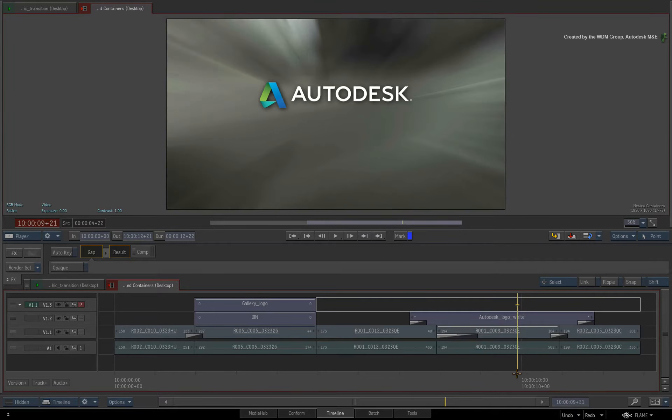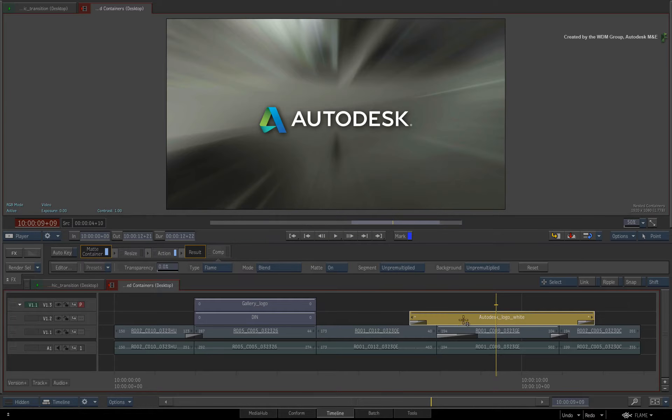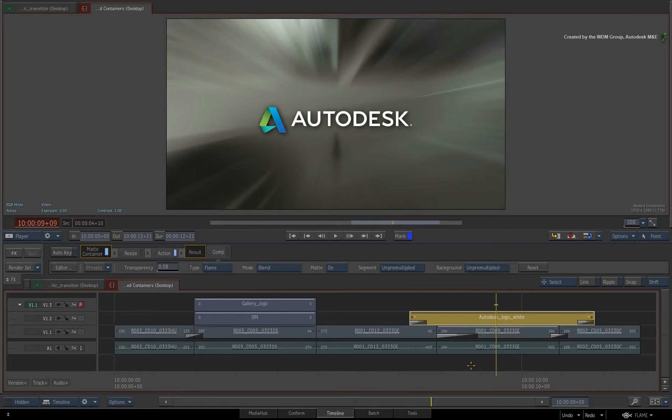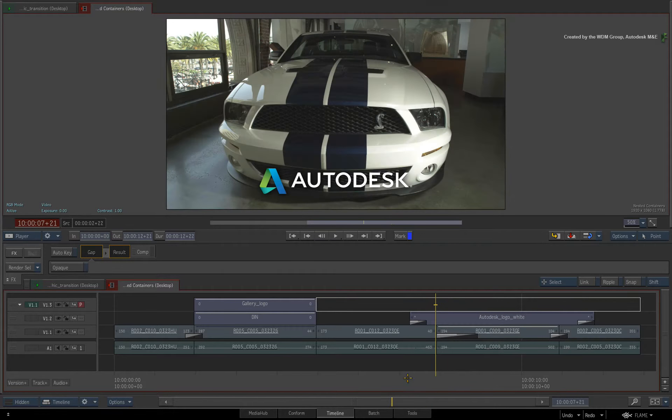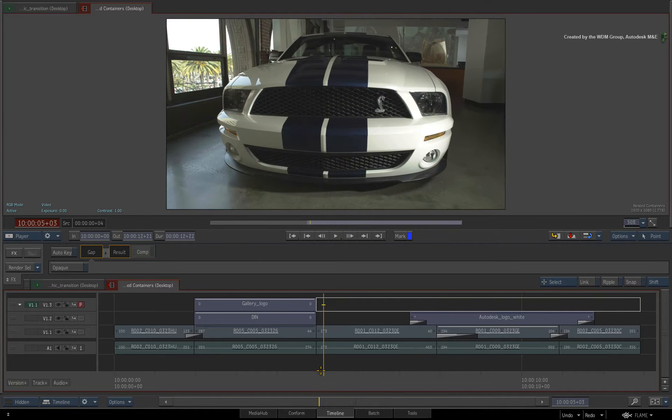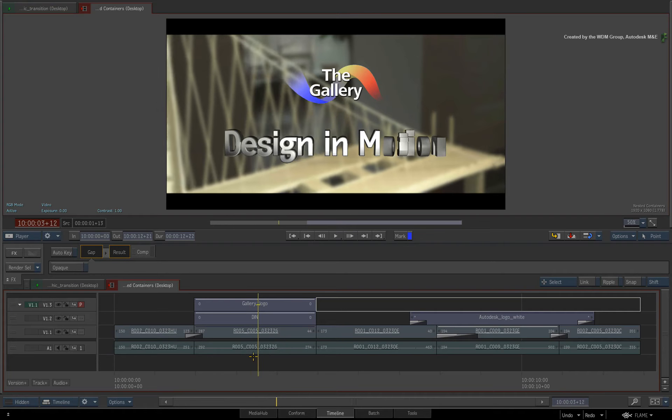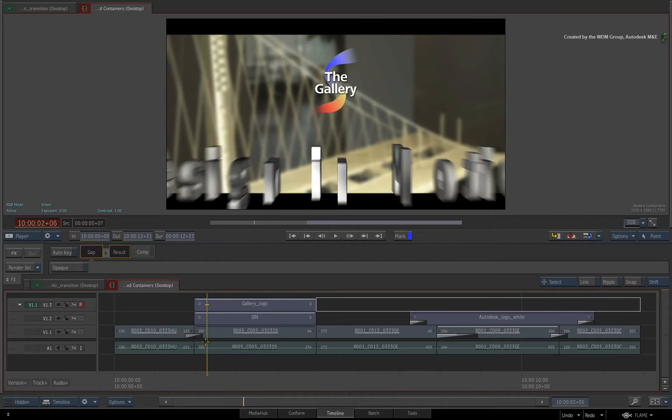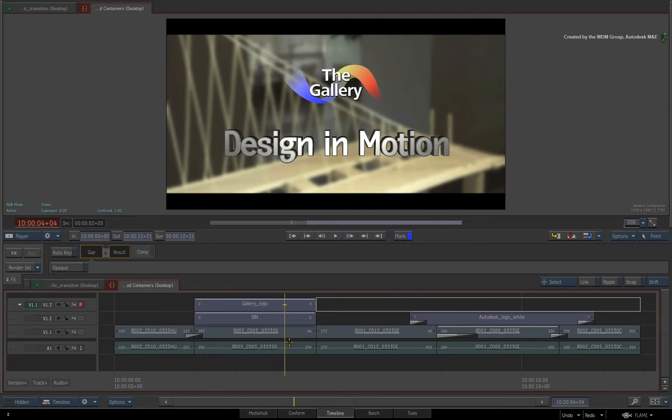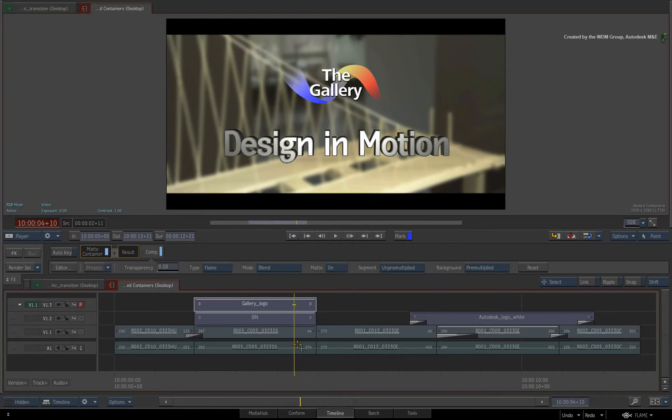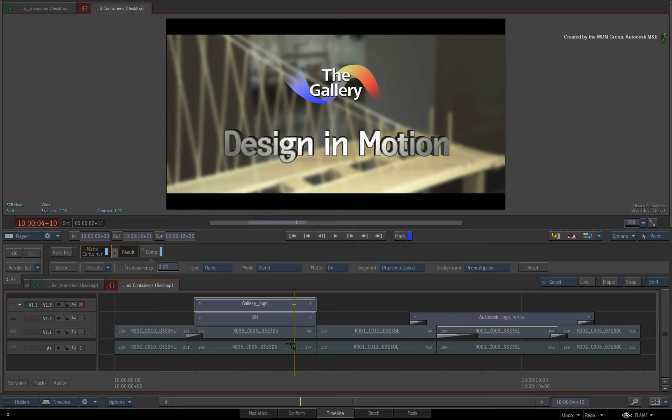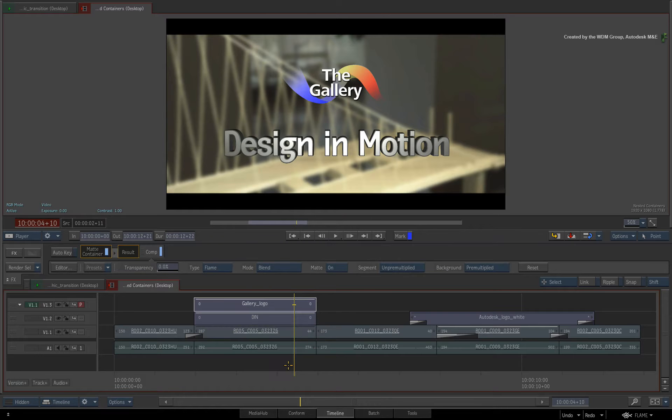In the previous video, we explored how Alpha is now handled in the current version of Flame Premium and Smoke Advanced. We looked at the timeline's ability to handle RGBA as well as matte containers. In this video, you will see how to combine multiple alpha channels in a nested container.